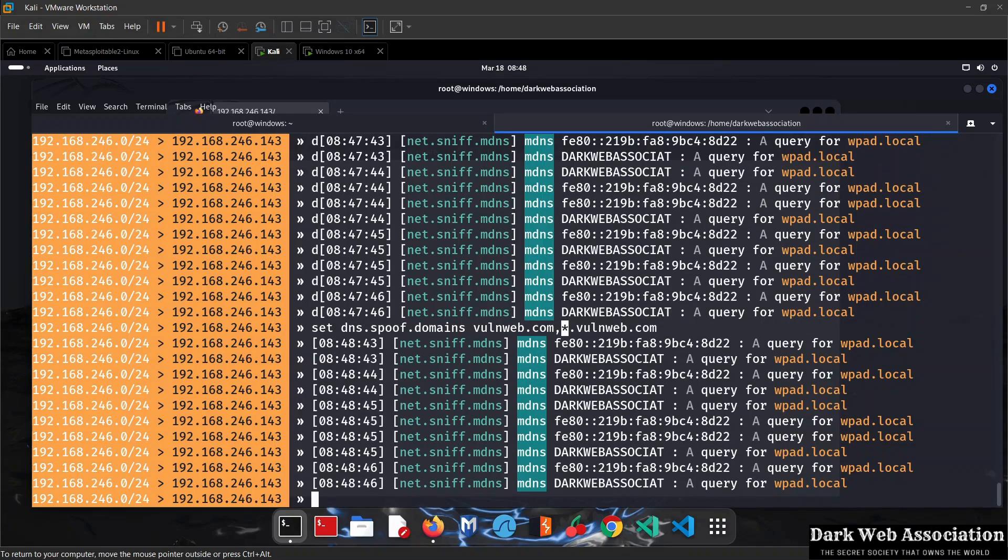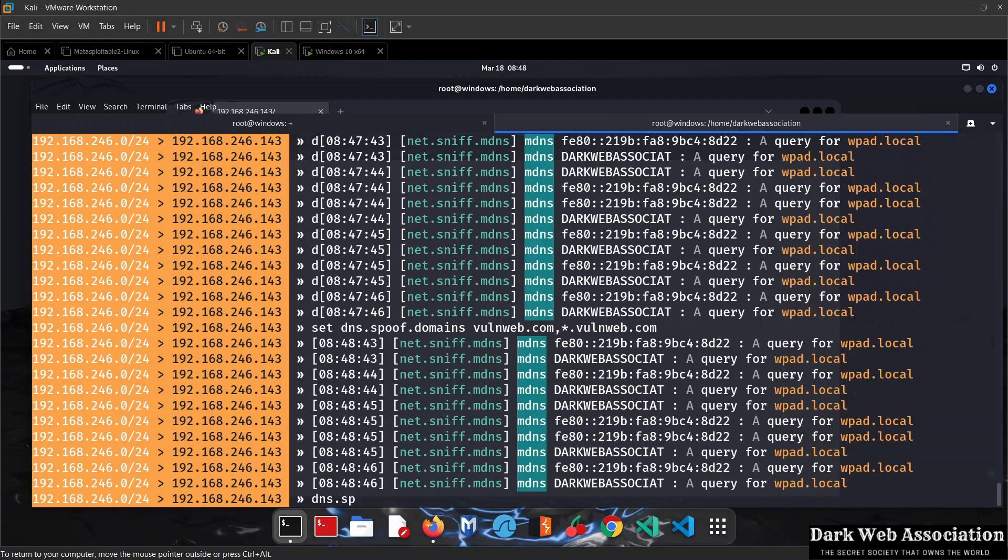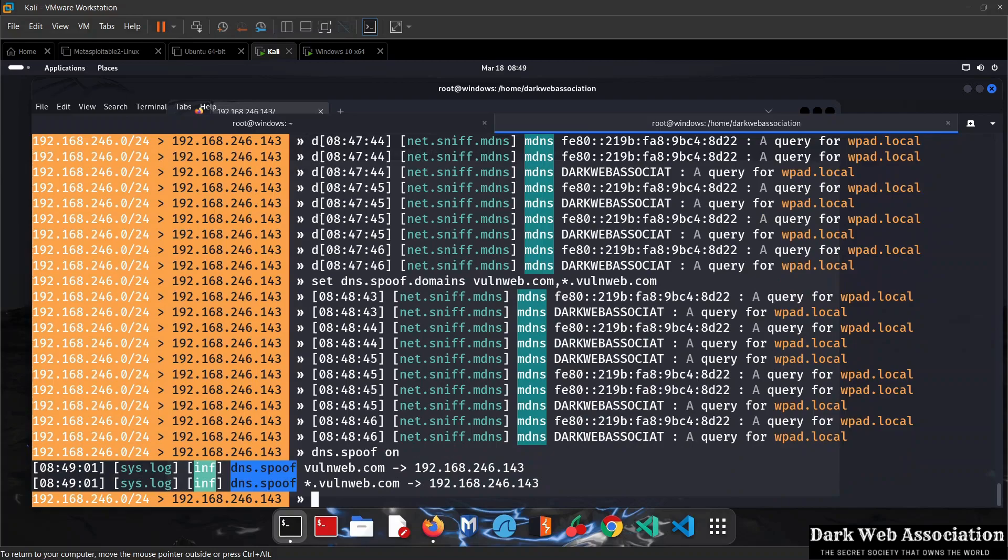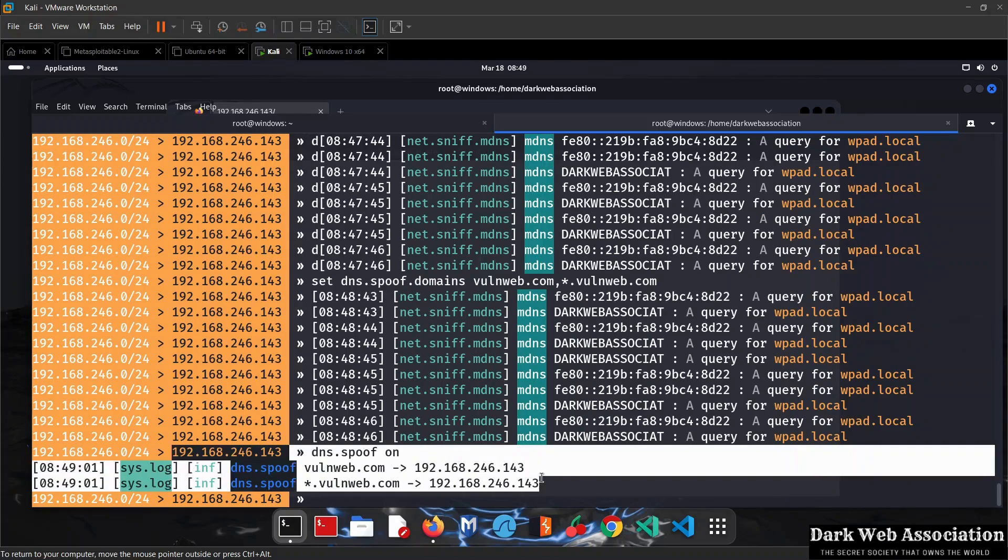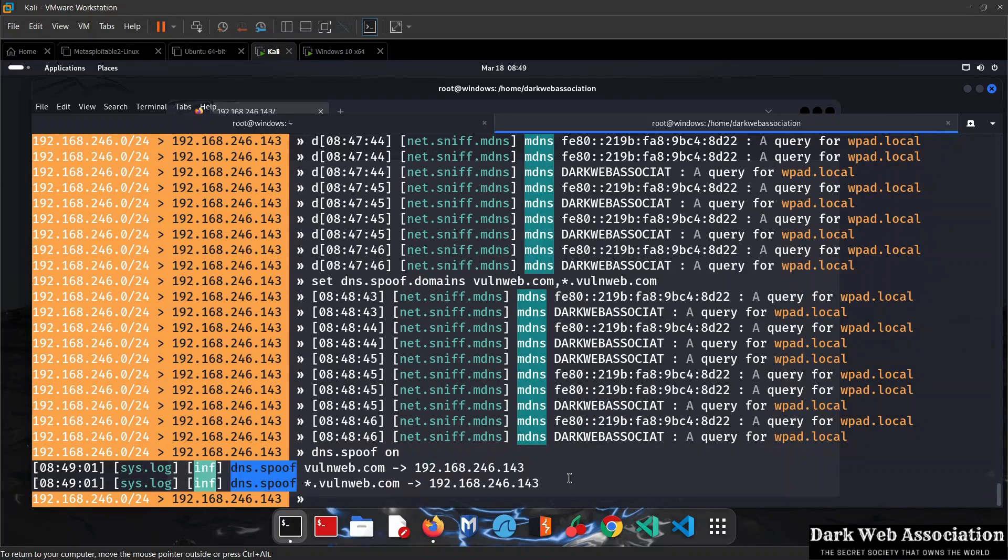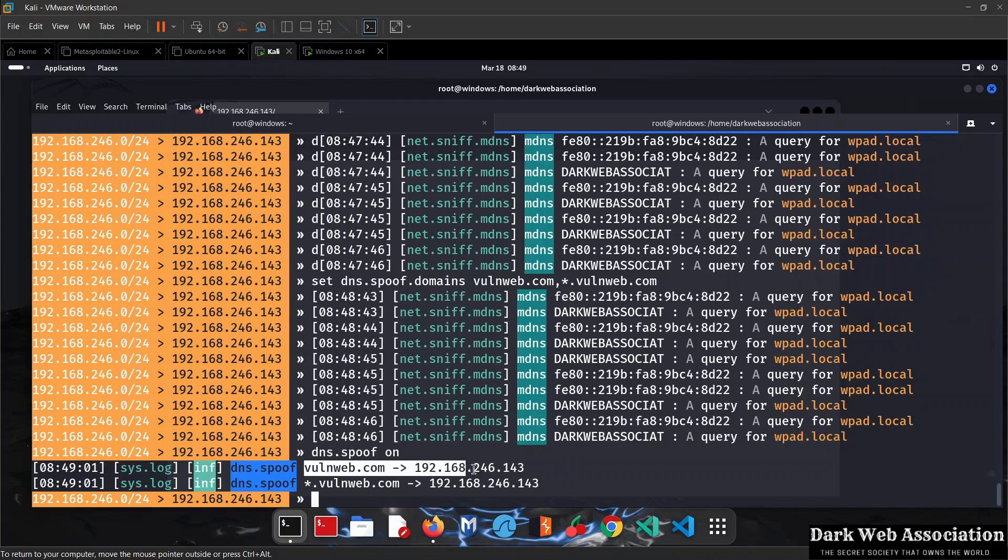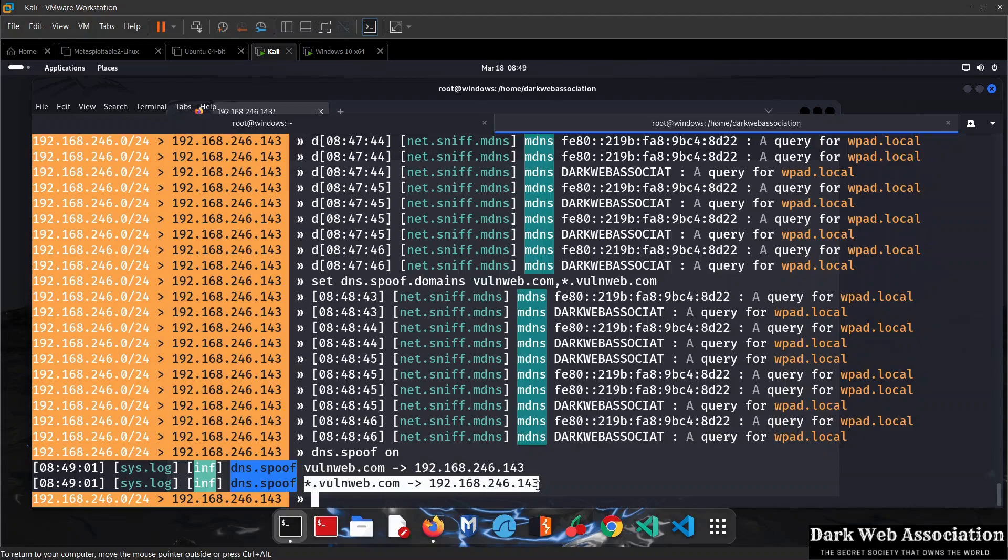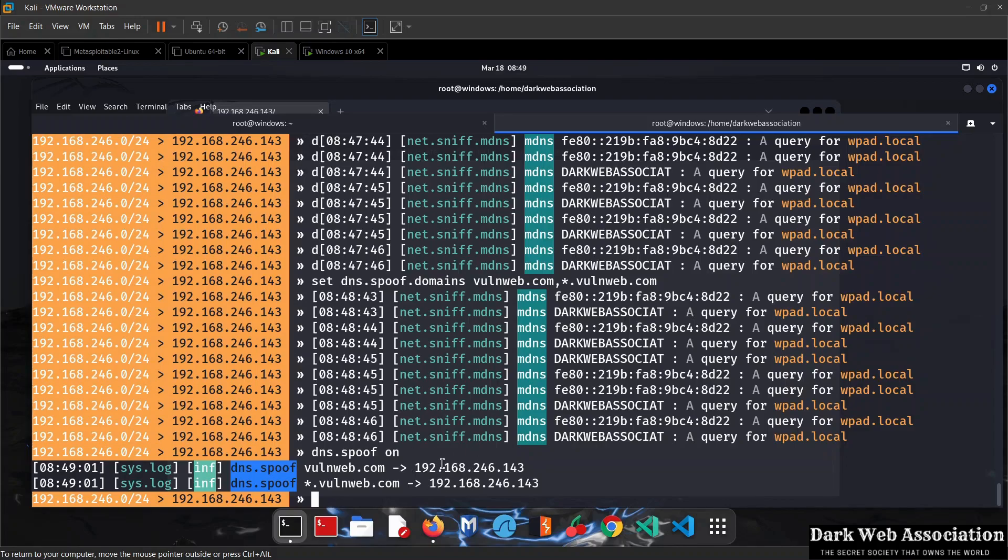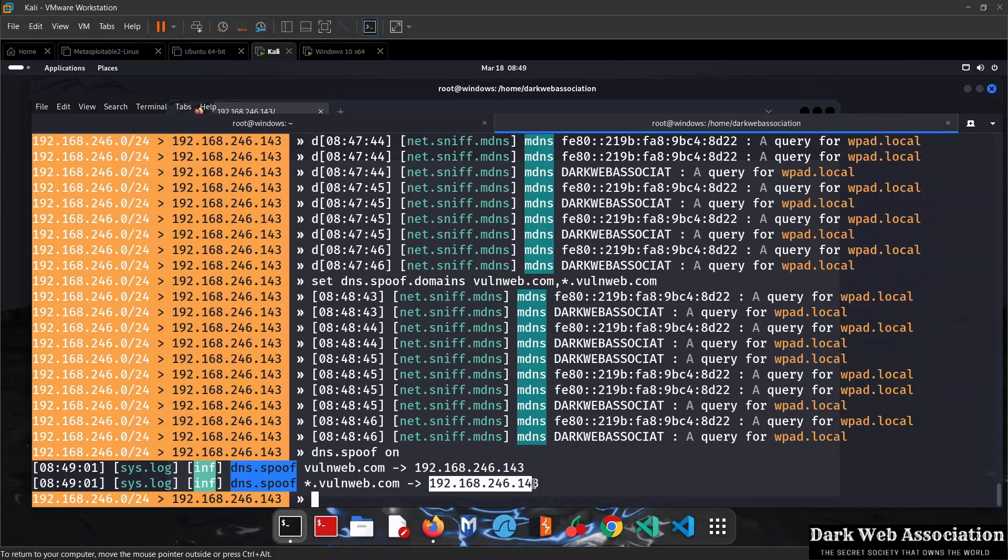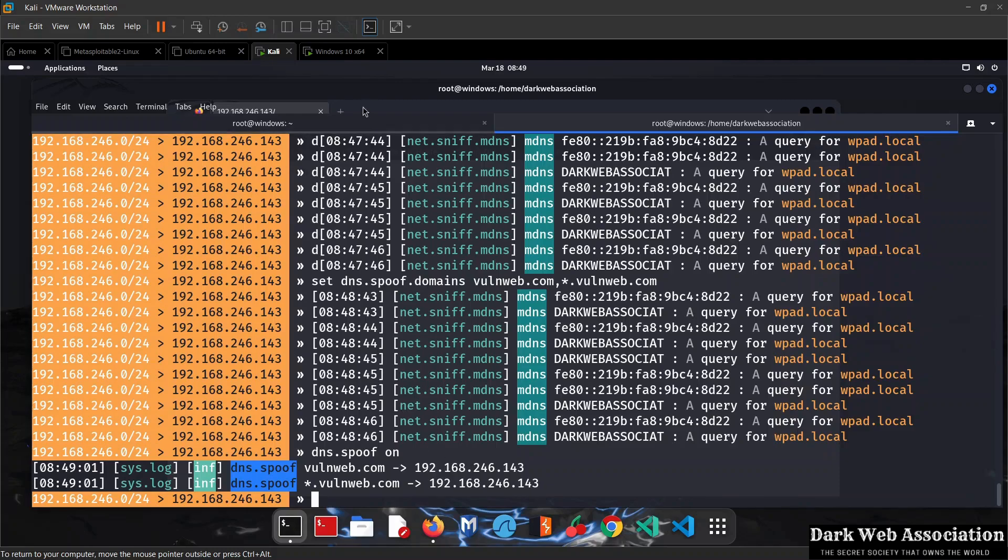All we need to do now is start dns.spoof. We run dns.spoof on, the same way we start any other module. It's now running and tells us it will spoof vulnweb.com to this IP, which is our IP verified using ifconfig. We didn't have to give Bettercap this IP, it got it automatically. It also shows the other target is *.vulnweb.com.